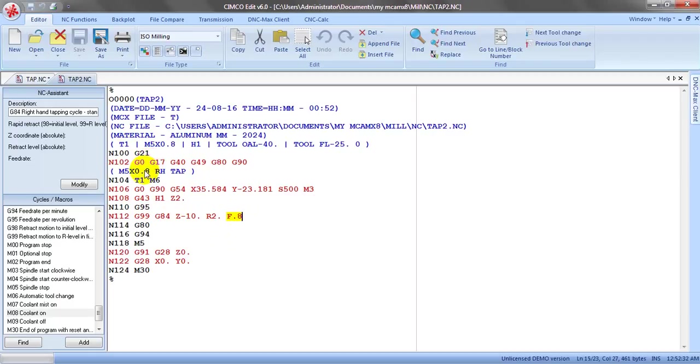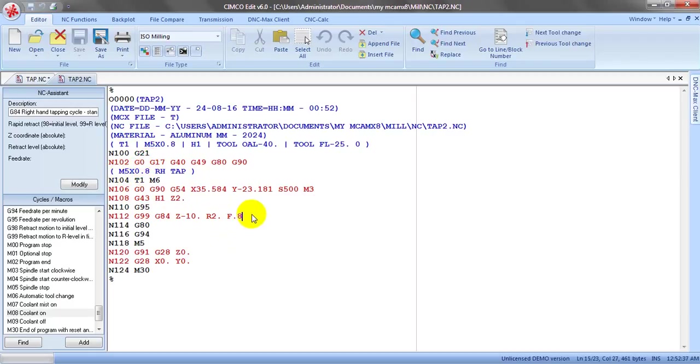The thread pitch is here, 0.8mm. It's really more convenient if you like it. Thank you for watching, see you again.